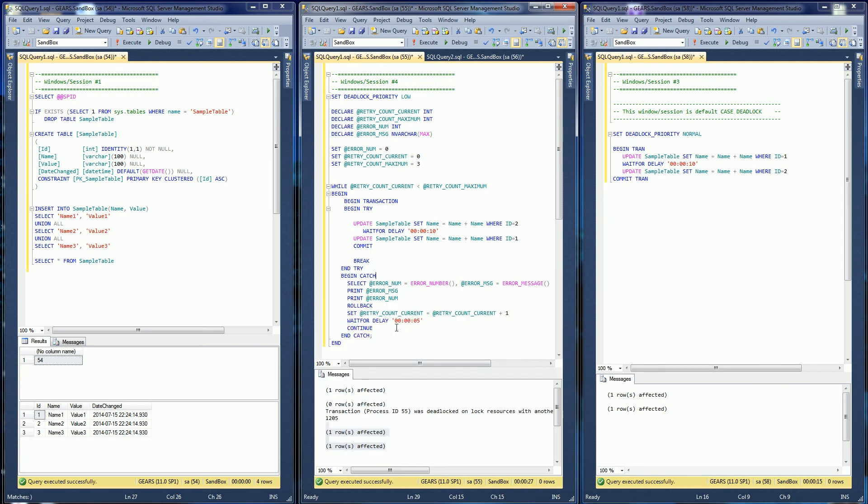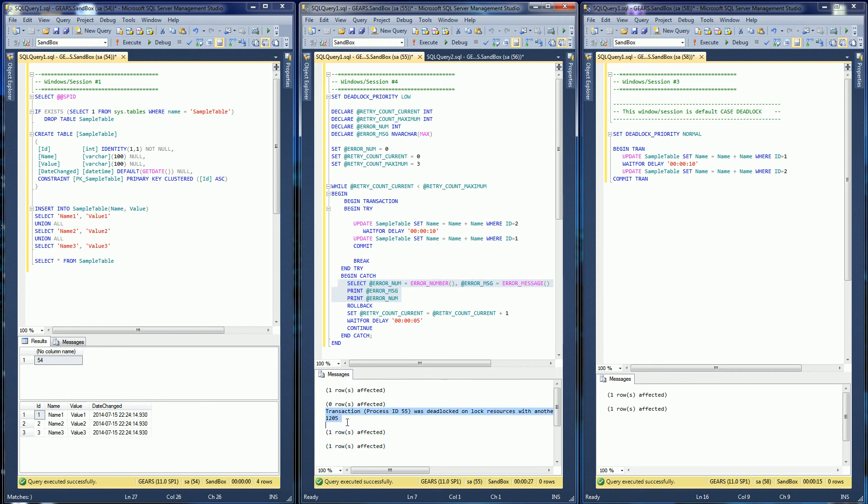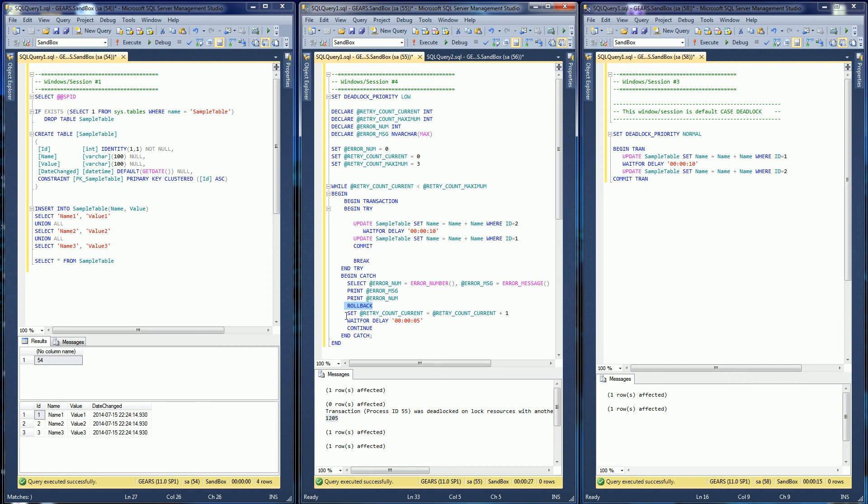So what happens is here it encountered the deadlock, so when it encountered the deadlock, it went into this catch block. The catch block printed these error messages here, 1205 being the deadlock error number, and it rolled back this transaction and incremented the retry count. And then it just retries after another five seconds.